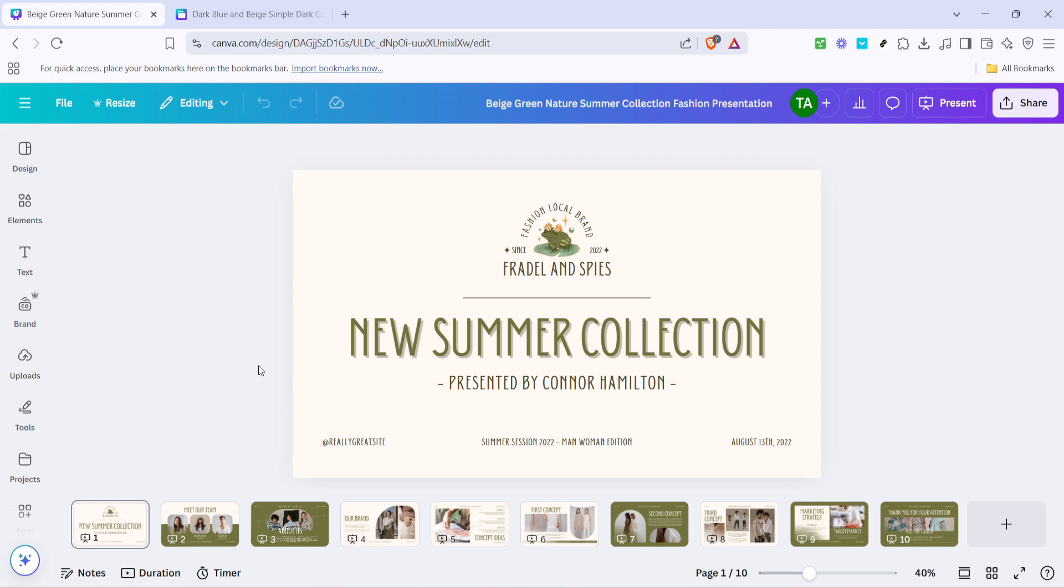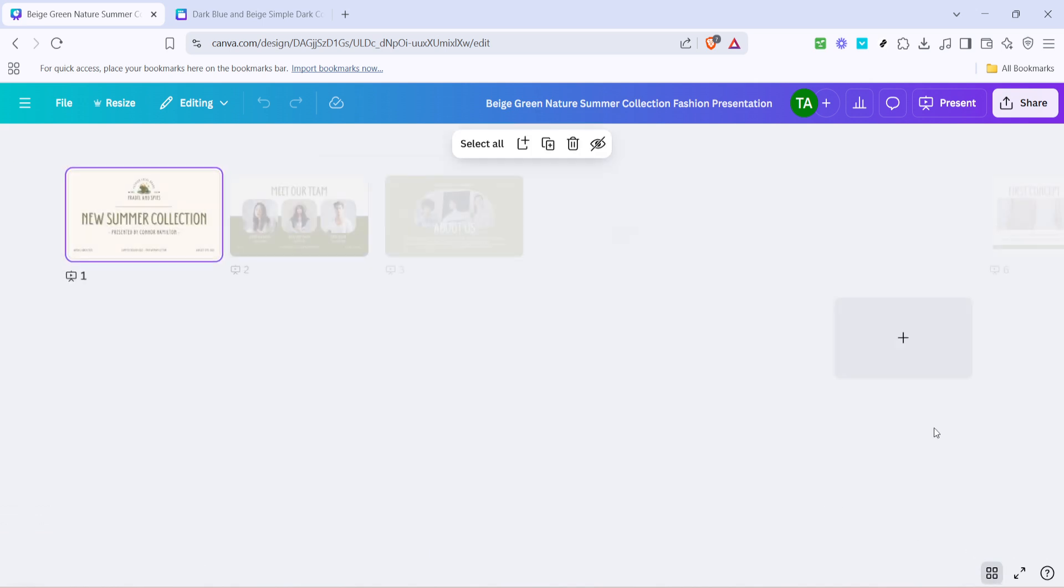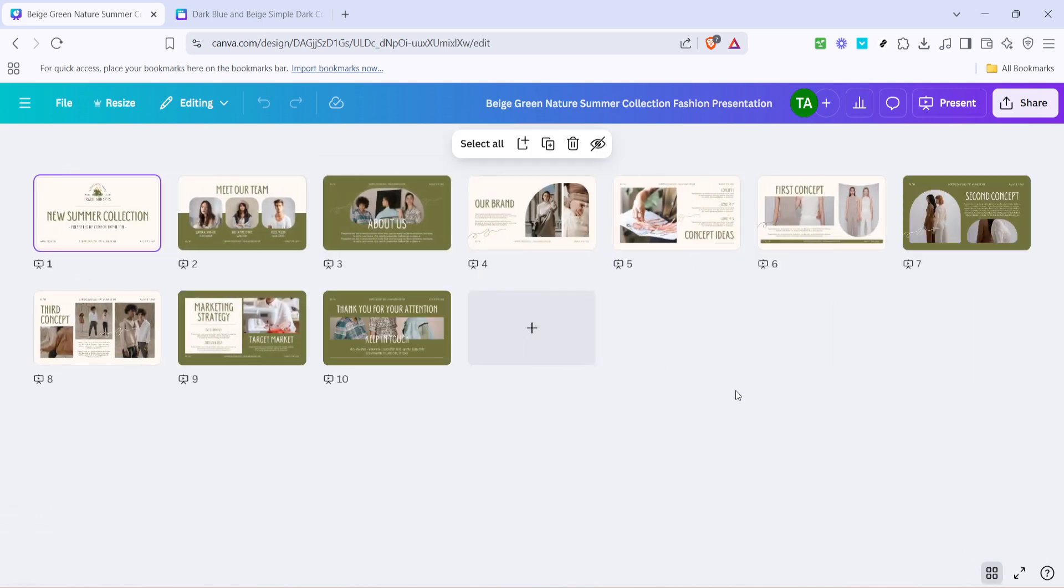First, start by opening your Canva account and navigating to the design you'd like to copy. Once there, look for the grid icon located in your main toolbar. Clicking this will change your view to a grid format, which is especially helpful if you're dealing with multi-page designs. The grid view allows you to see all of your pages at once, making it easier to select the specific pages you wish to transfer.